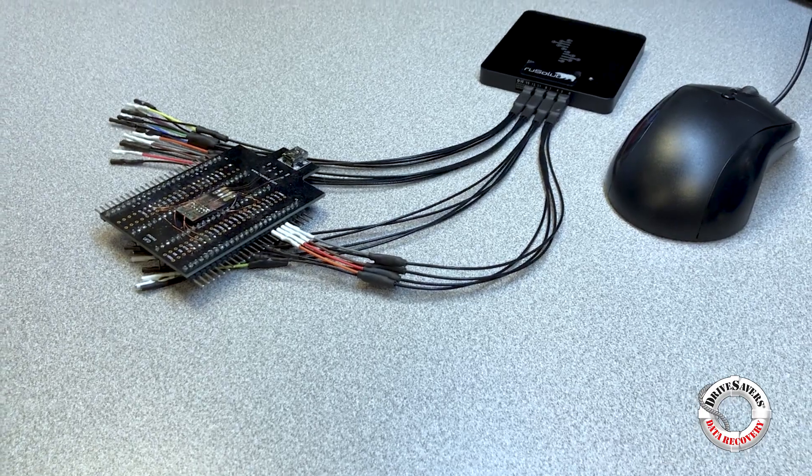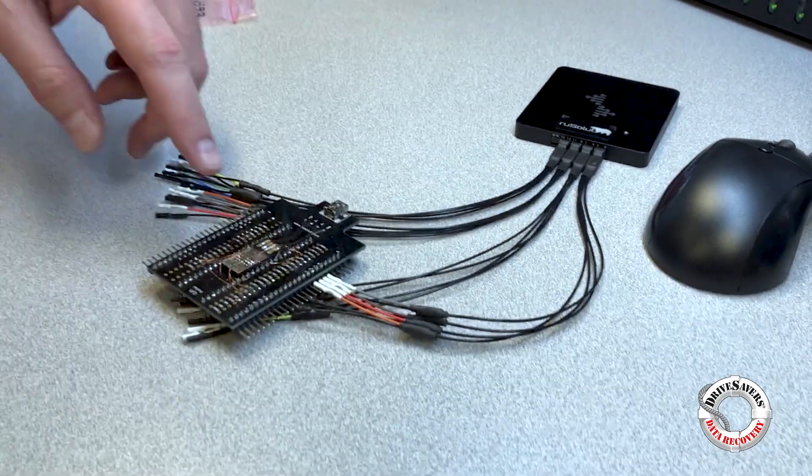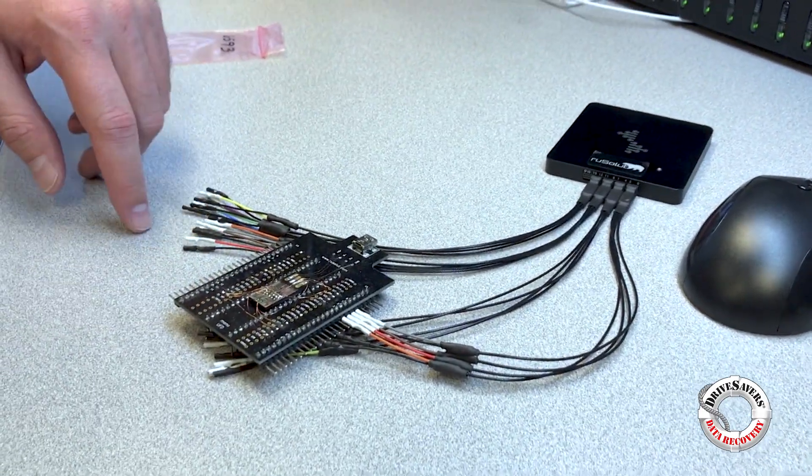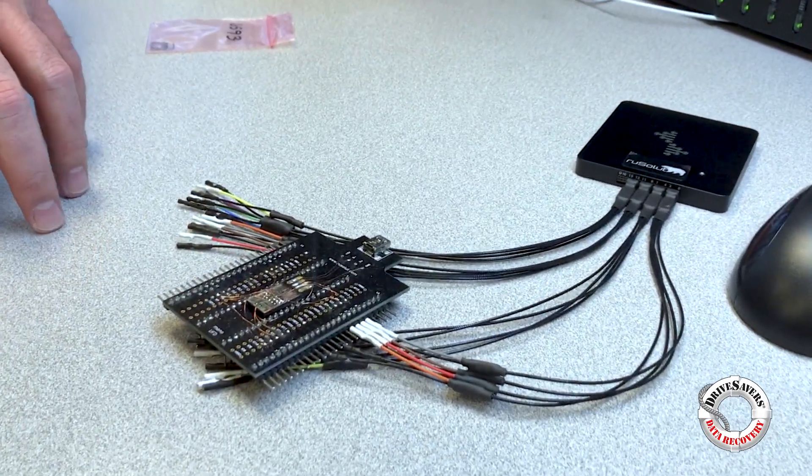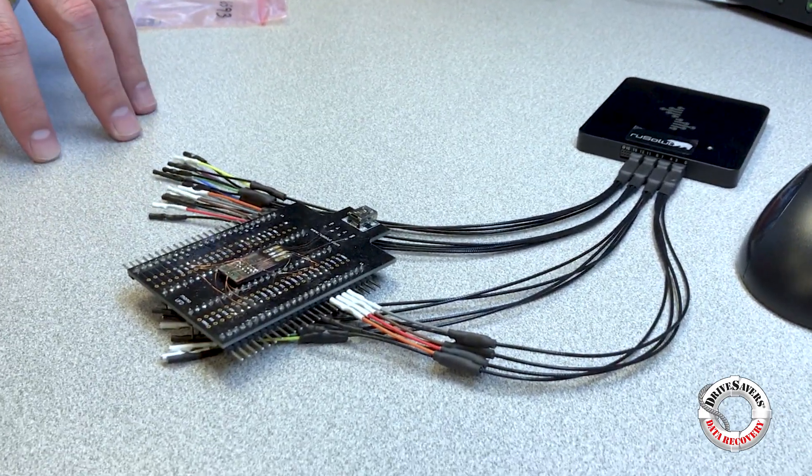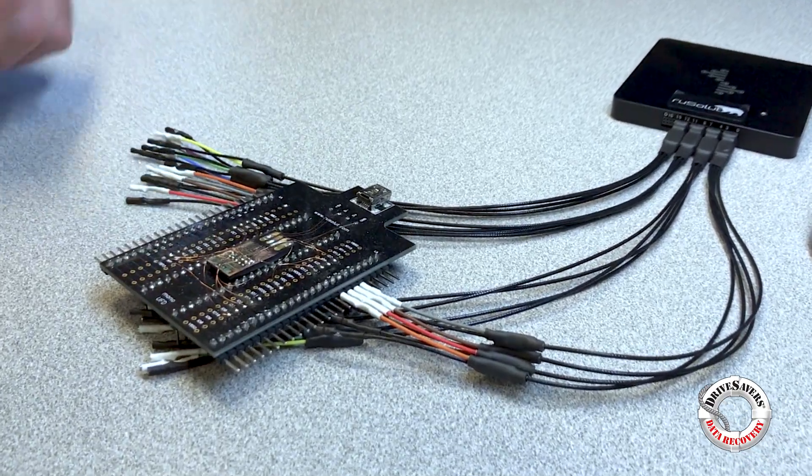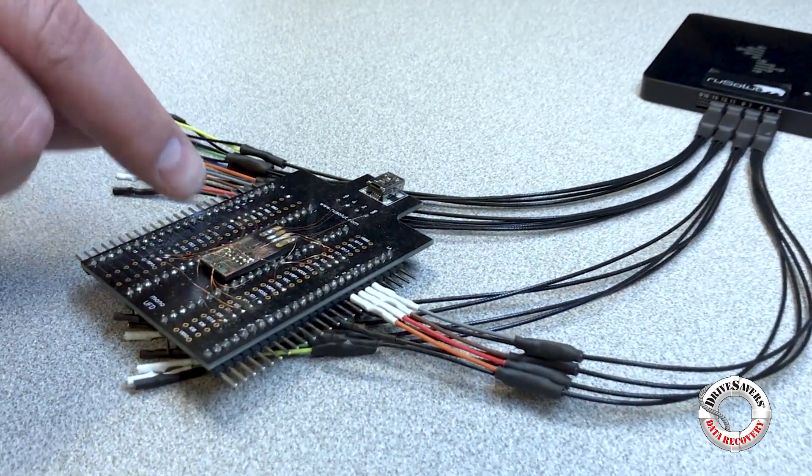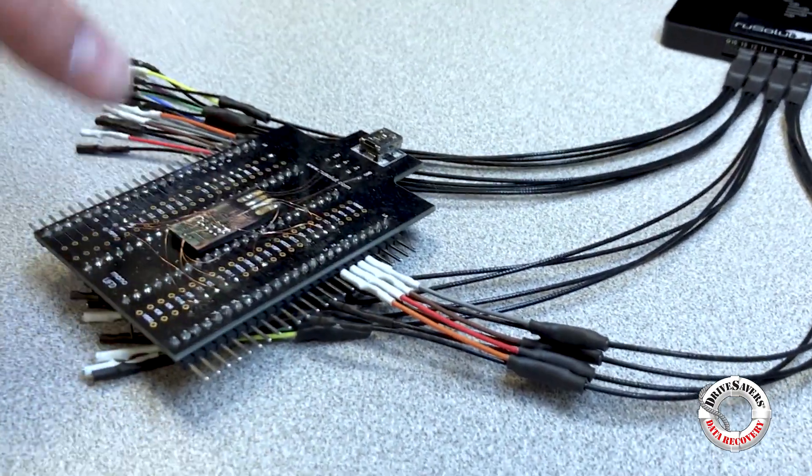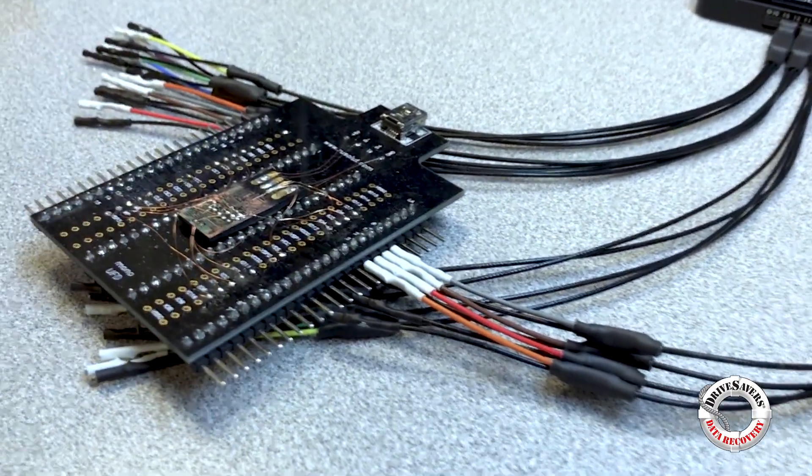Once that's done I would solder each pad that I've identified that aren't duplicate pads to the areas on here that are 1 through 16.